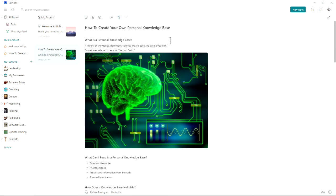So what's a personal knowledge base? It's a library of knowledge or documentation that you create, save, and curate yourself. Some people refer to this as your second brain.